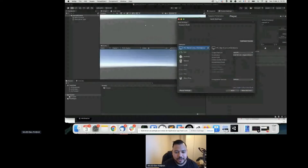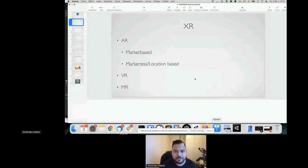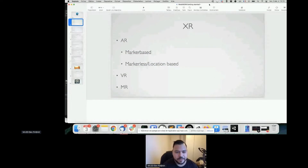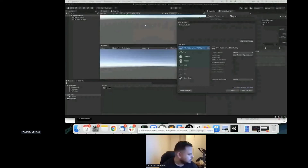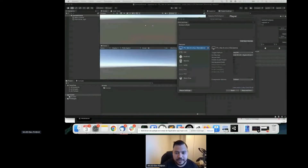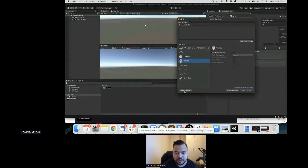Unity is here. I'll place it and go ahead and switch the platform to WebGL.